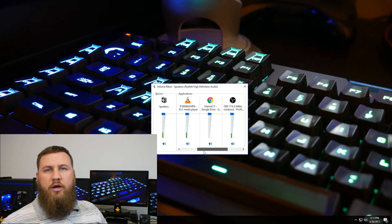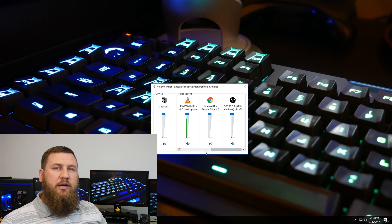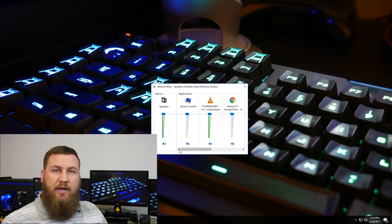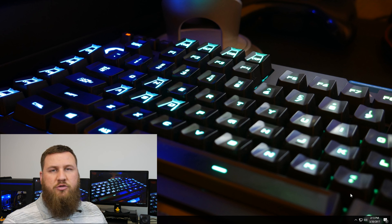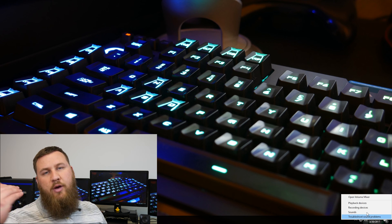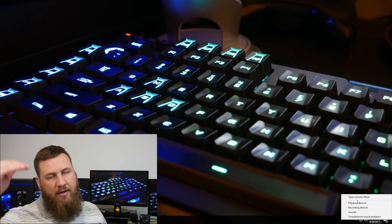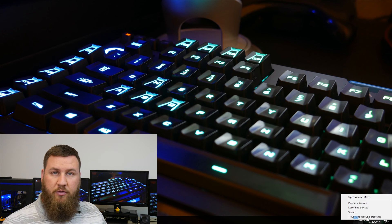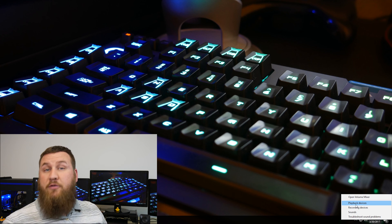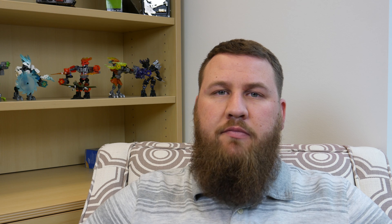We're going to look into the advanced settings in a different video. You'll notice when you right-clicked on the speaker icon, you had the Volume Mixer and a couple of other options — we're going to take an in-depth look at those in a future video.